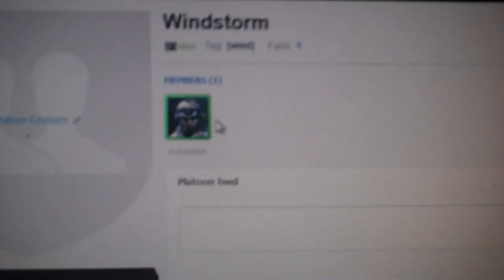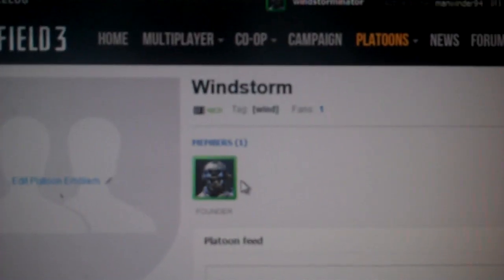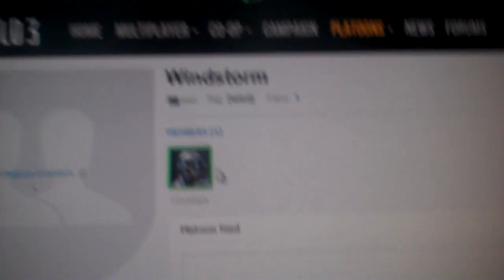Yeah, so thanks for watching guys. Windstorm out. Oh, yeah. Before I leave. I'll be, I made a new clan, a platoon on Battlefield 3 Battlelog. If you guys wanna join it, it's just Windstorm. You know you guys can join it. I'd like if you did join it. So thanks for watching guys.